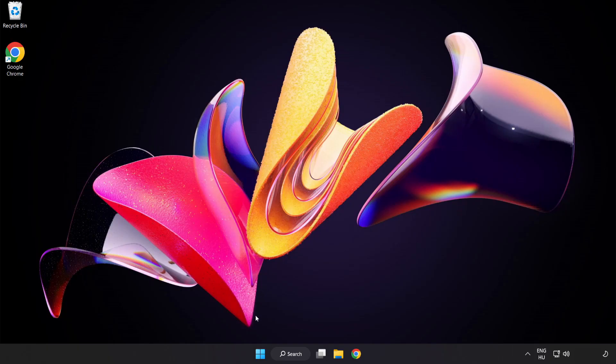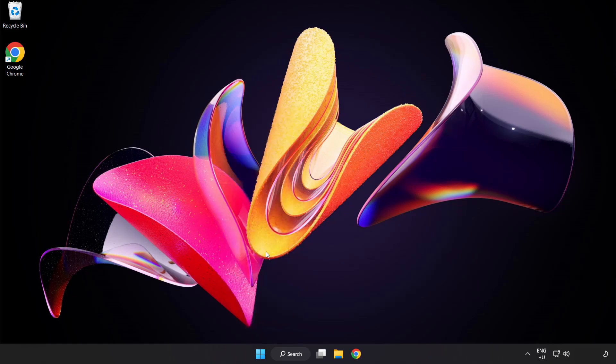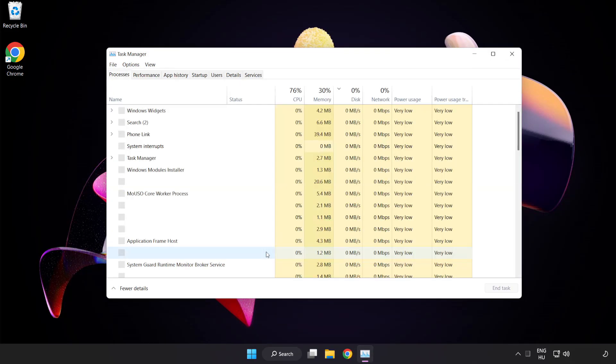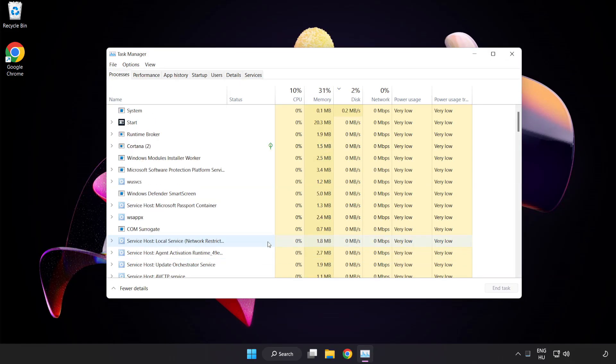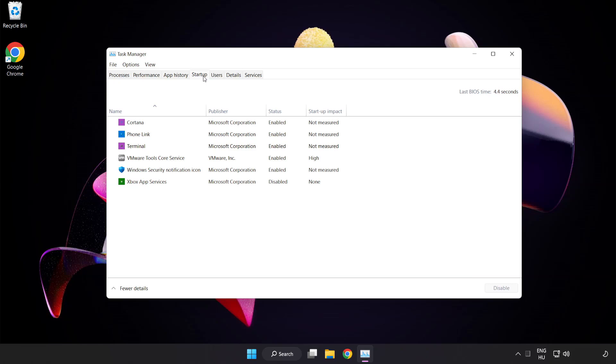Right click start menu. Open task manager. Click startup. Disable not used applications.